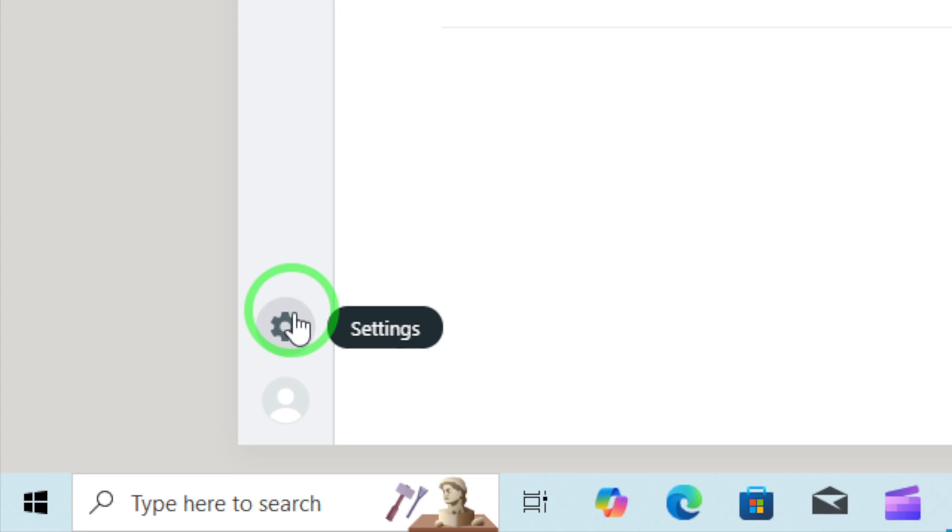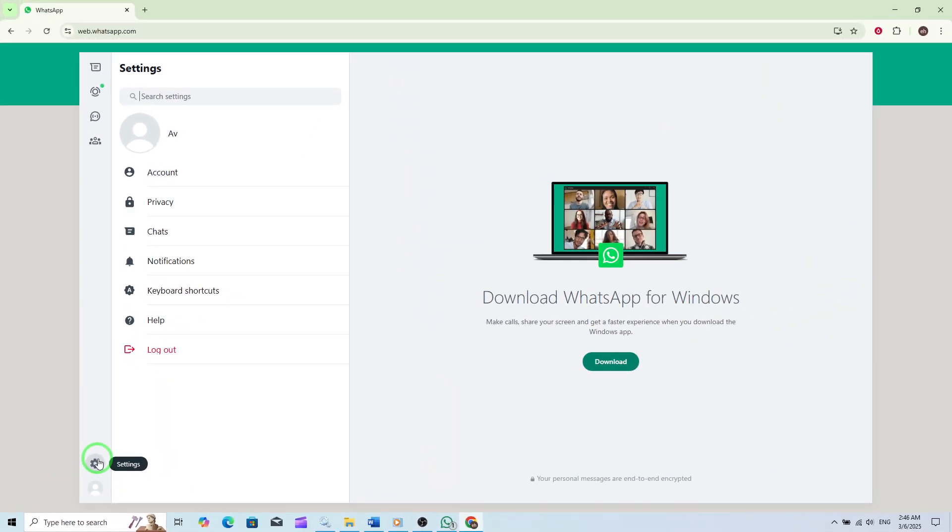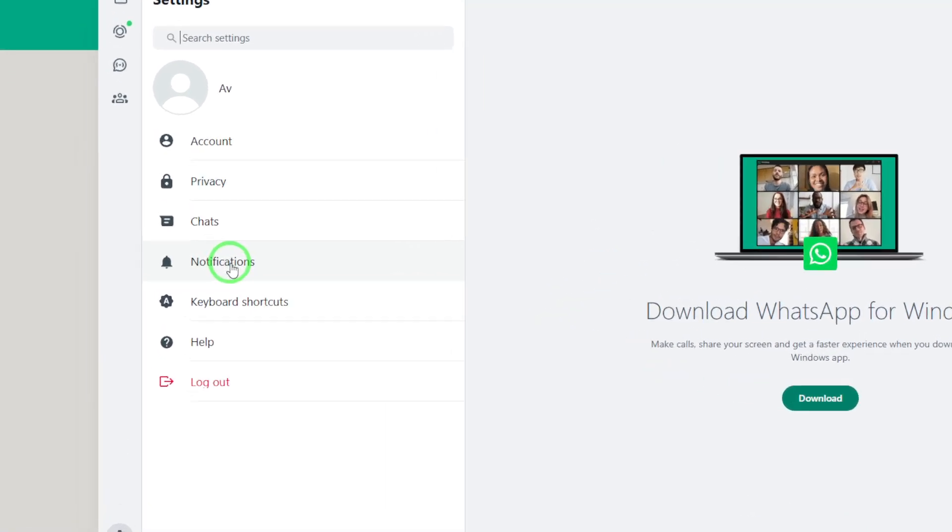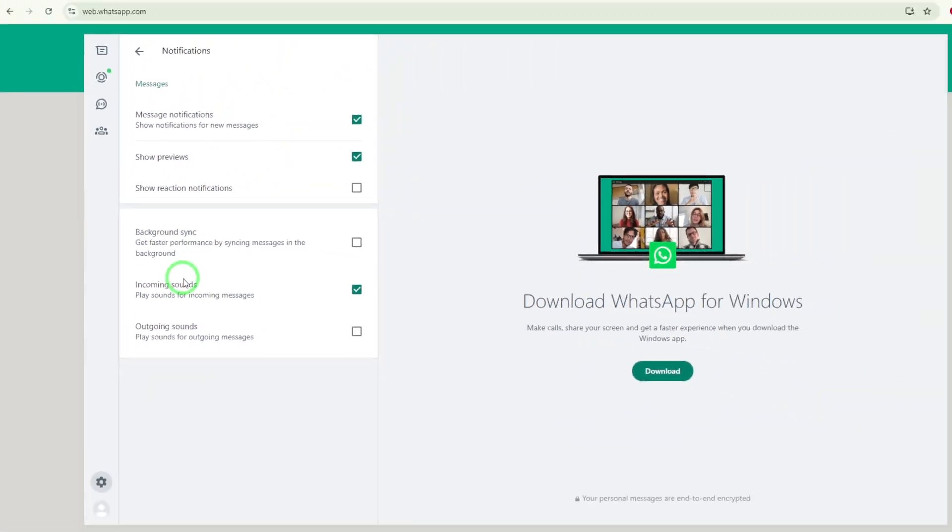In the settings menu, click on Notifications. This section allows you to manage how you receive updates from WhatsApp Web. Here, you'll find several options related to notifications, including the one we're interested in today.